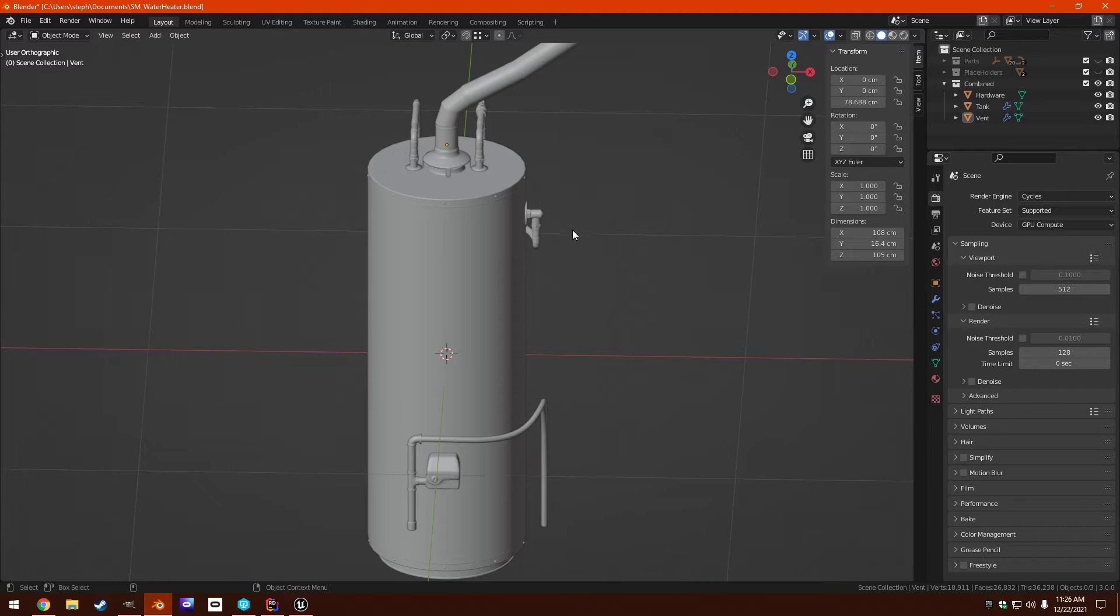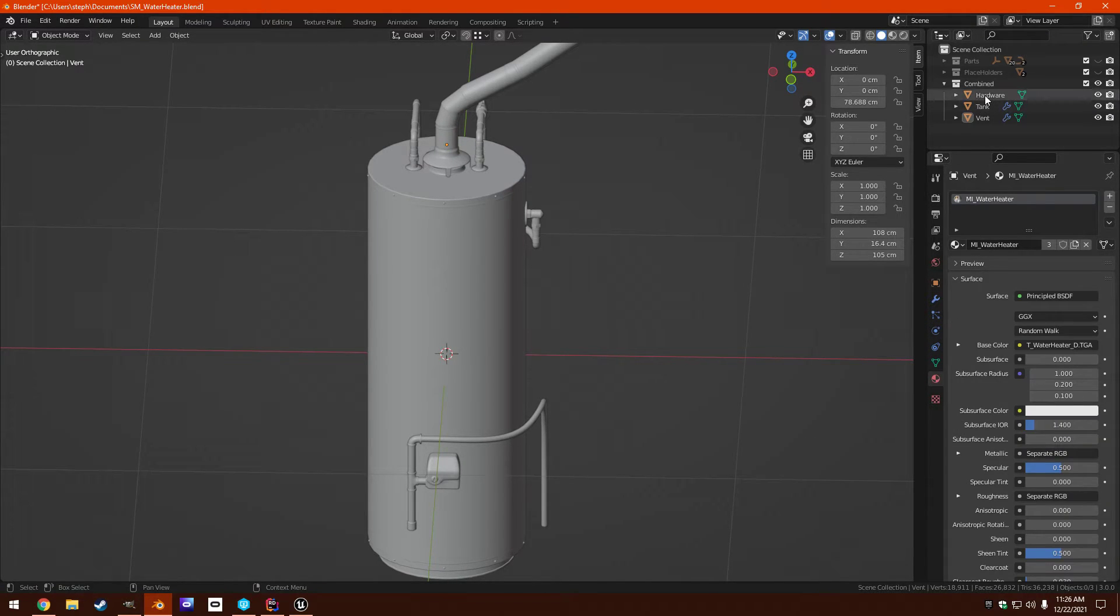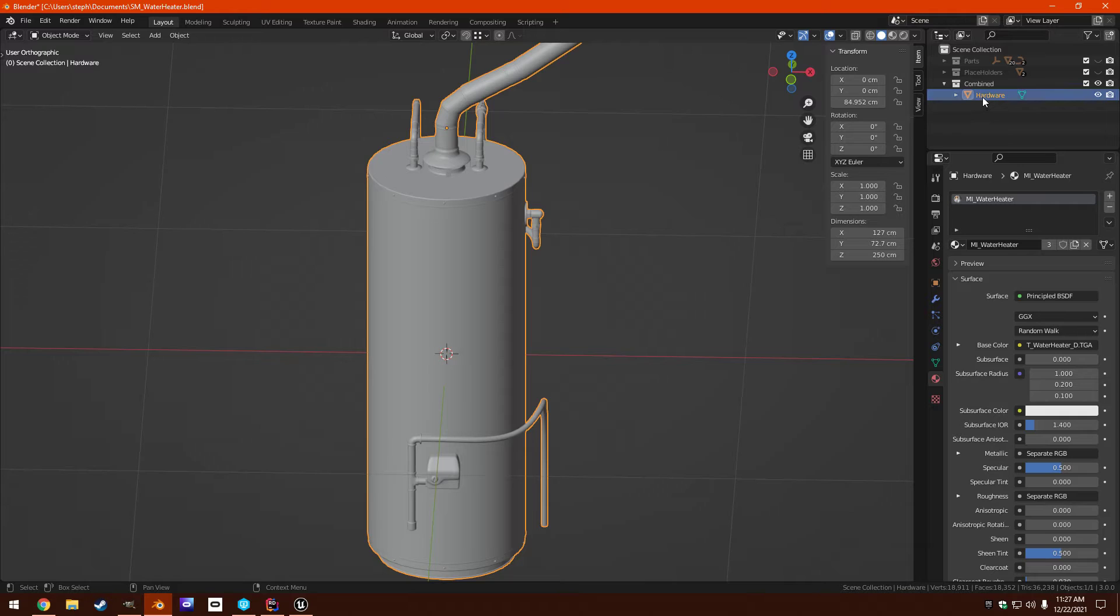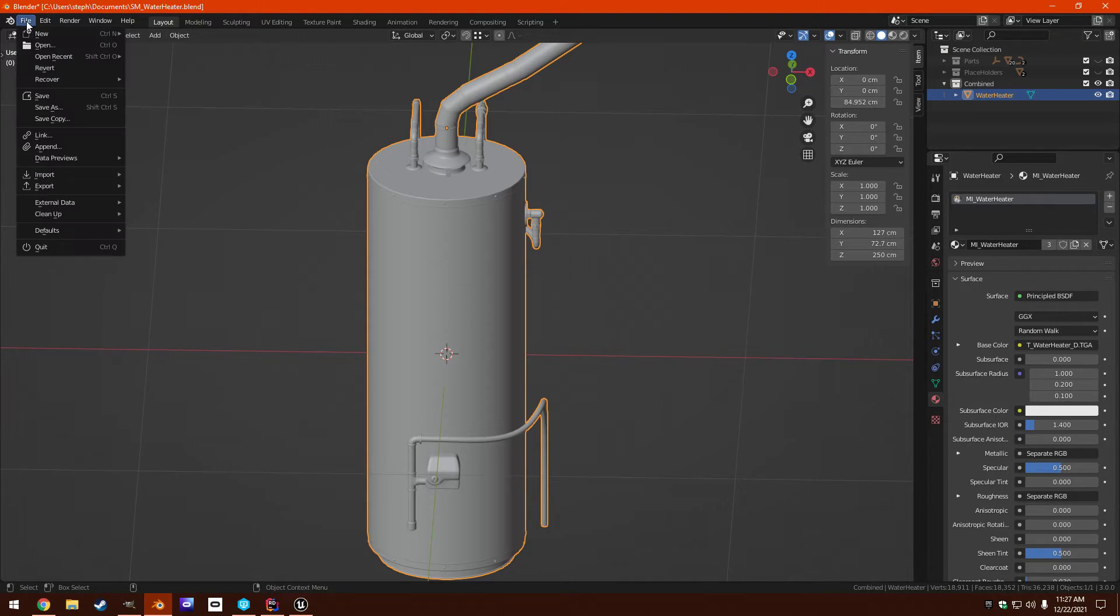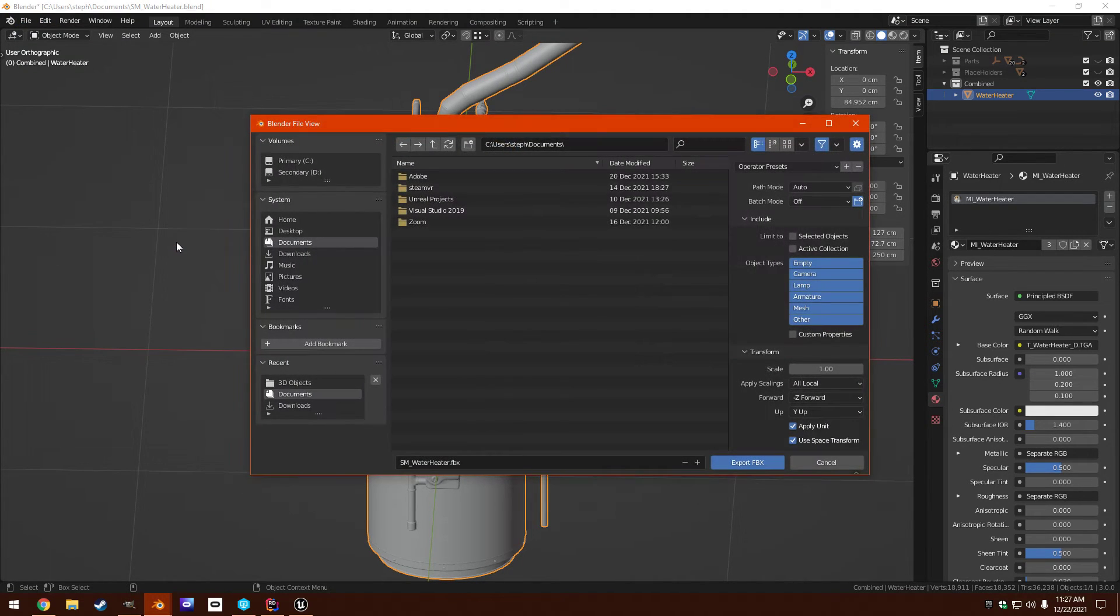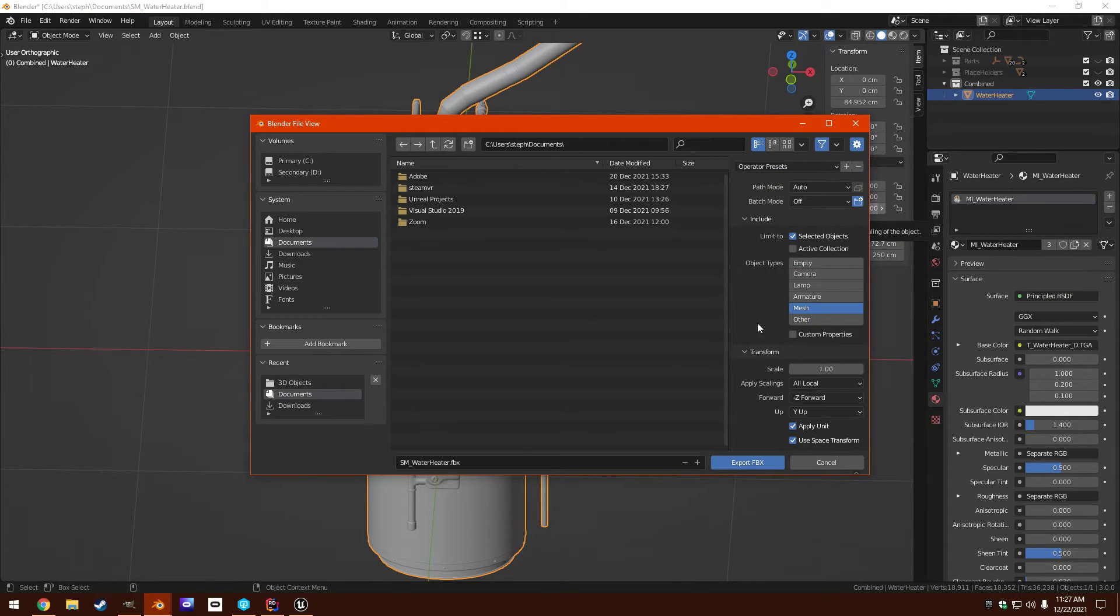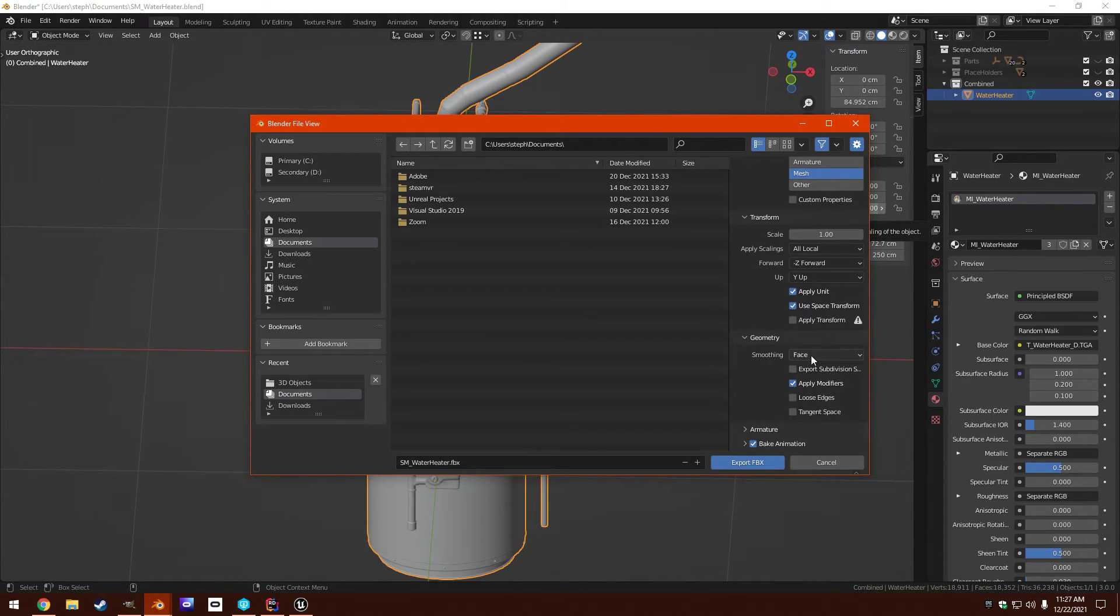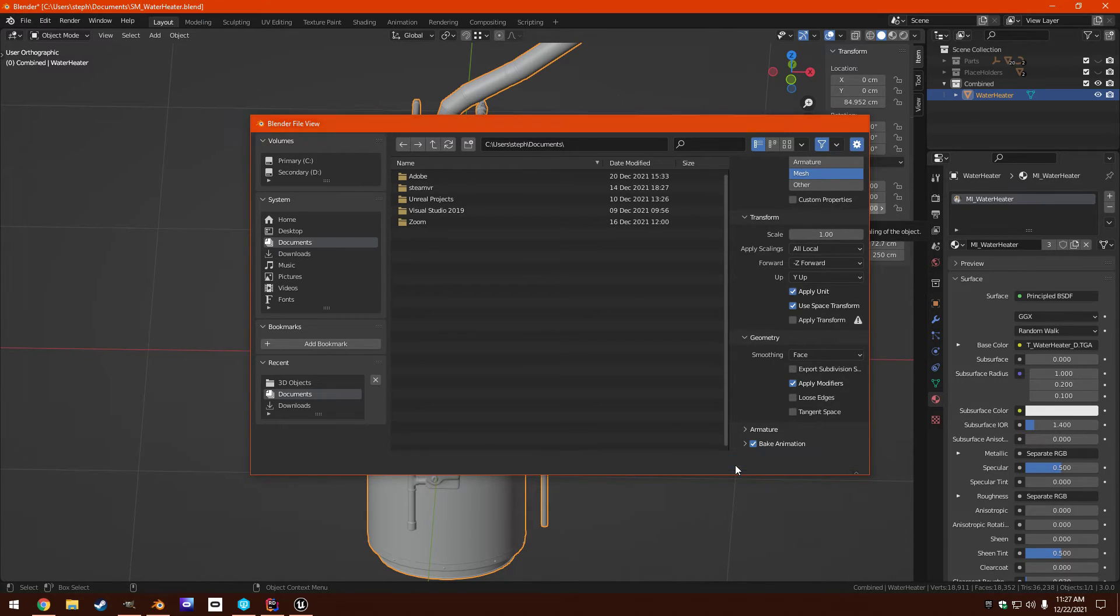So anyway, now that we know that that's good, we can go back here and combine these three into one. Hit control J. And now we're ready to export it. Make sure to do the selected objects mesh. Make sure to go geometry face smoothing if you don't want Unreal to warn you.